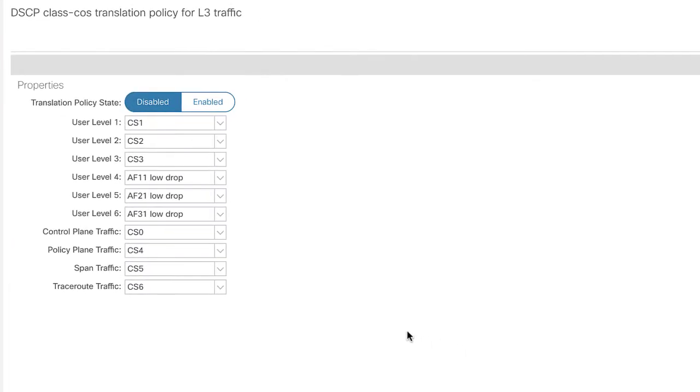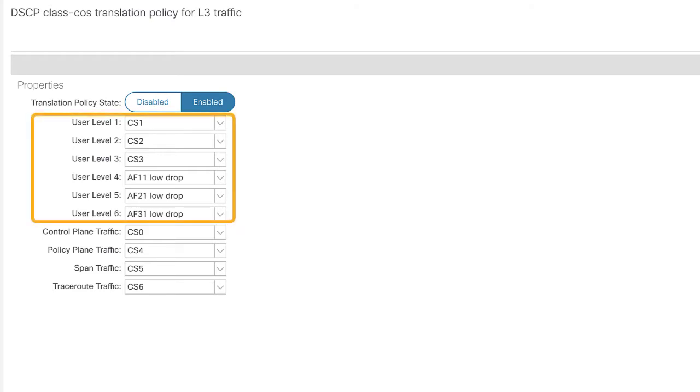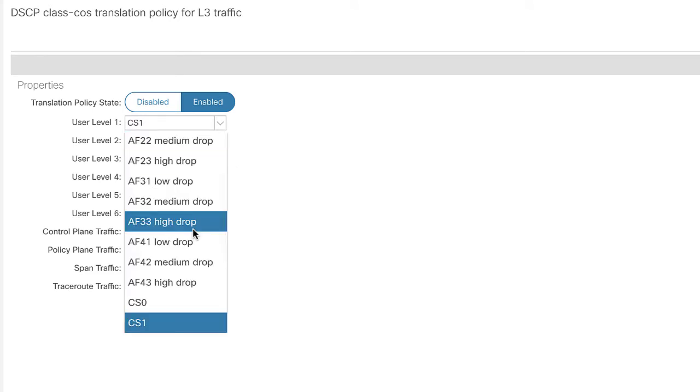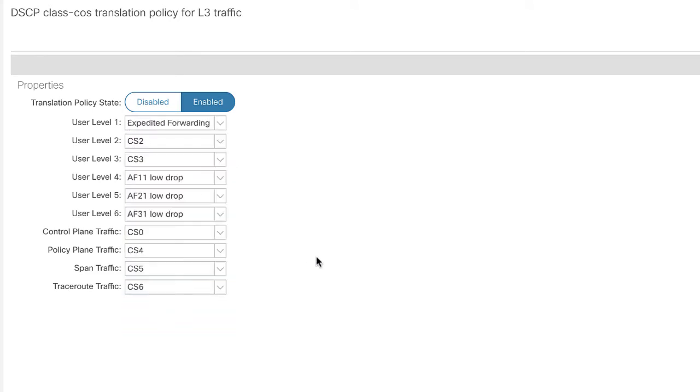So in the configuration view you'll see that this translation is disabled by default. So the first thing that we want to do is enable this. Below that you'll see all the different mappings that we can make to the six configurable user levels plus an additional four that are reserved for internal purposes. So in my example I'm going to mark user level traffic as expedited forwarding and that's going to be an example where I show traffic from within an EPG needing to talk to something else across an EPG in a different site and I want to make sure that that traffic gets a certain level of treatment. In this case expedited forwarding.